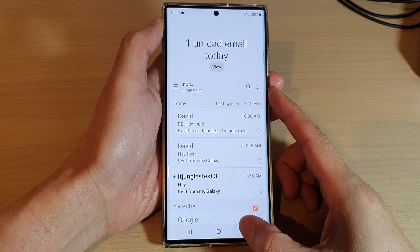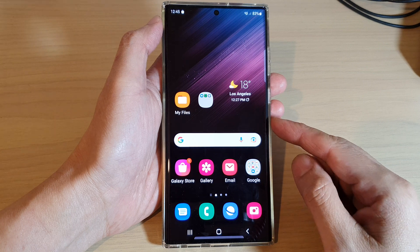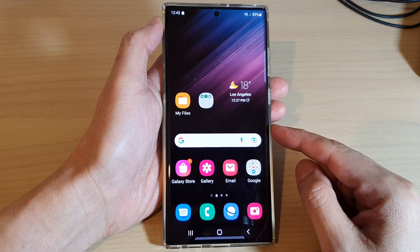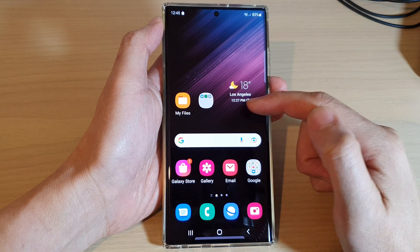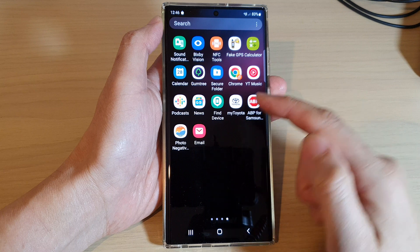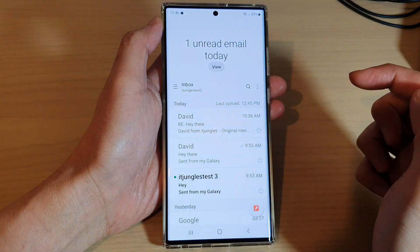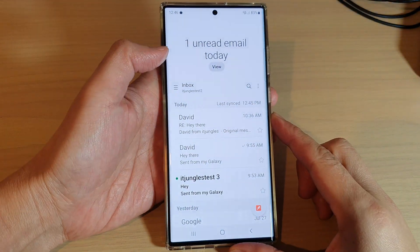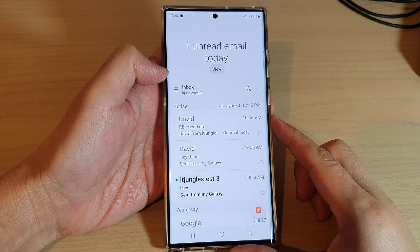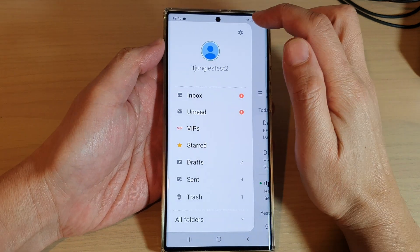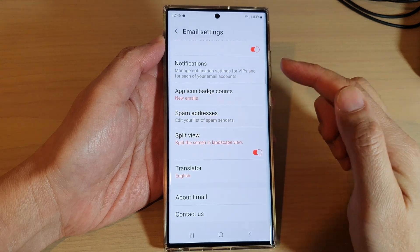First, tap on the home button to go back to the home screen. From the home screen, open up the Samsung Email app, or you can go into the app screen and open it up. From the inbox screen, tap on the menu key on the left-hand side, then tap on the settings icon.